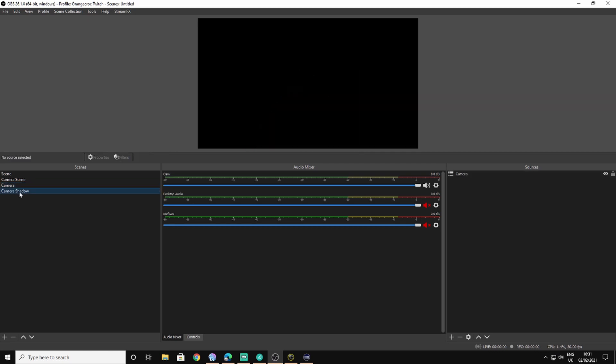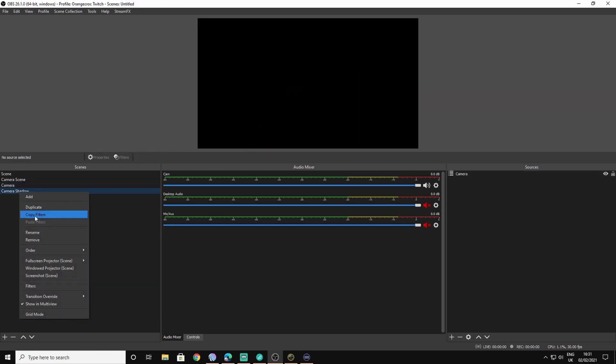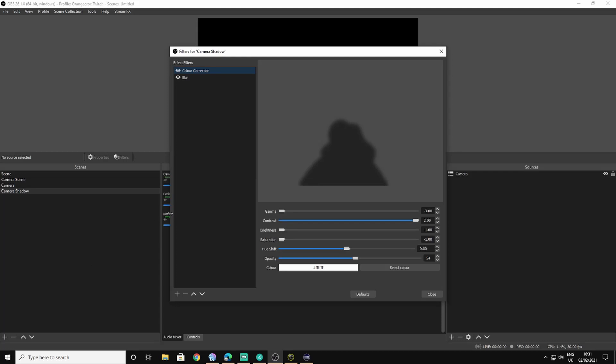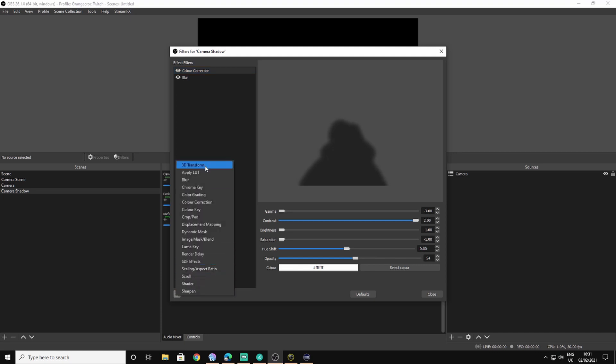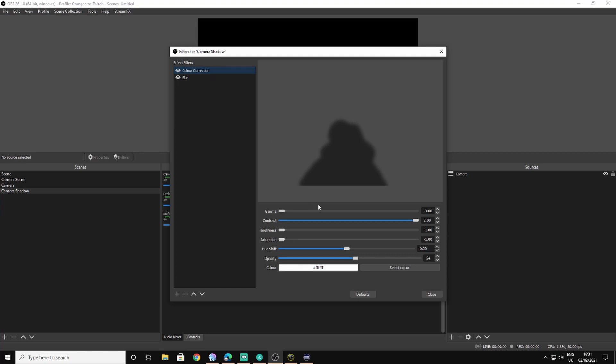I've already done this on here. The filters on this one are a color correction. You can press the plus button down here to add the filters. So you go to add, click on color correction. I've got that one on here already. What you do is you turn the gamma all the way down, contrast all the way up, saturation all the way down, and you put your opacity about 50. You should have a nice even shadow.